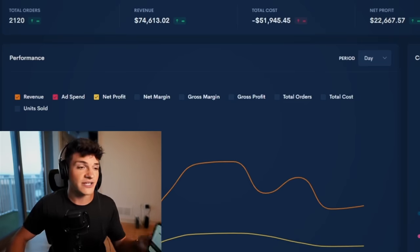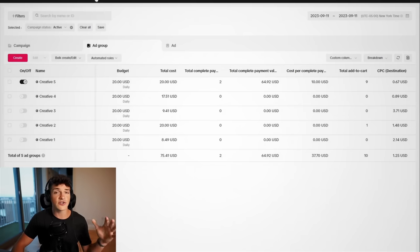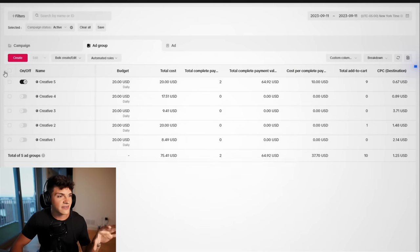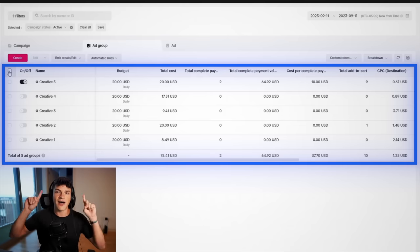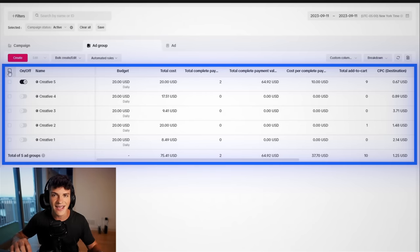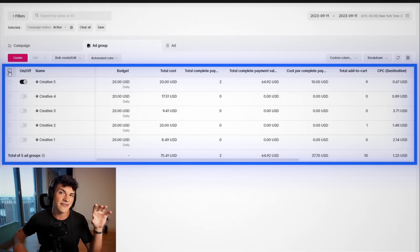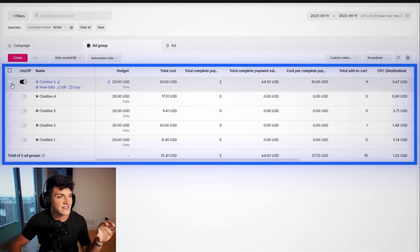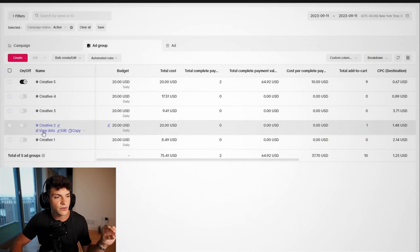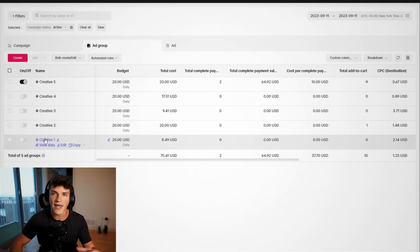So moving on to the TikTok ads manager, this campaign right here is this video on the screen. So if you haven't seen that yet, click the card, check that out, and then come back here. So this is day one, and you notice I have four of these shut off, and I'm gonna walk you through why that is.